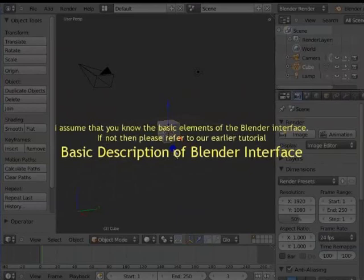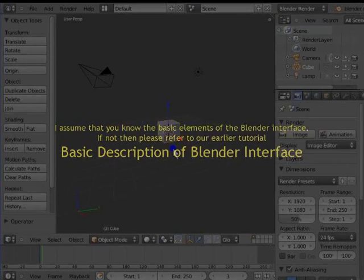I assume that you know the basic elements of the Blender interface. If not, then please refer to our earlier tutorial: basic description of the Blender interface.